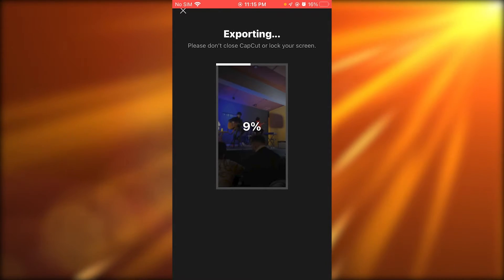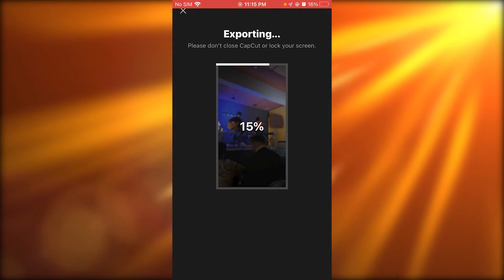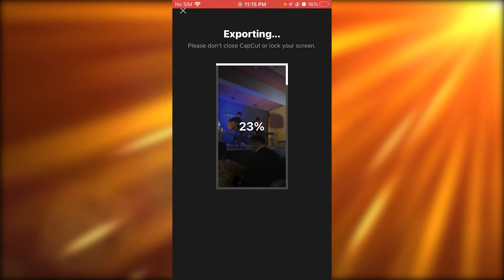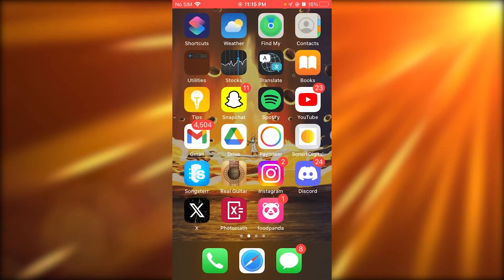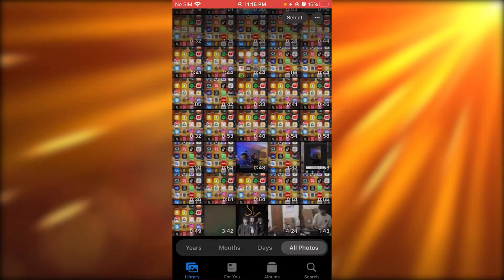It's going to start exporting the video, and once the video is exported and in your gallery, let me show you real quick.